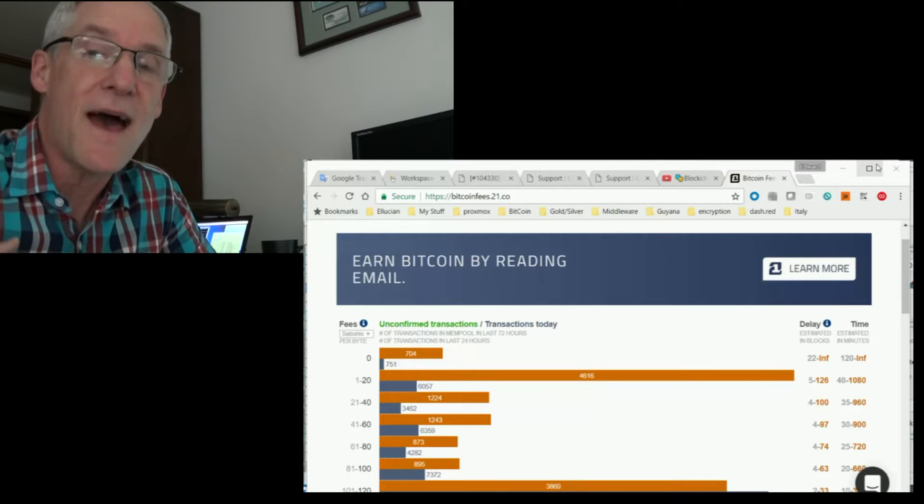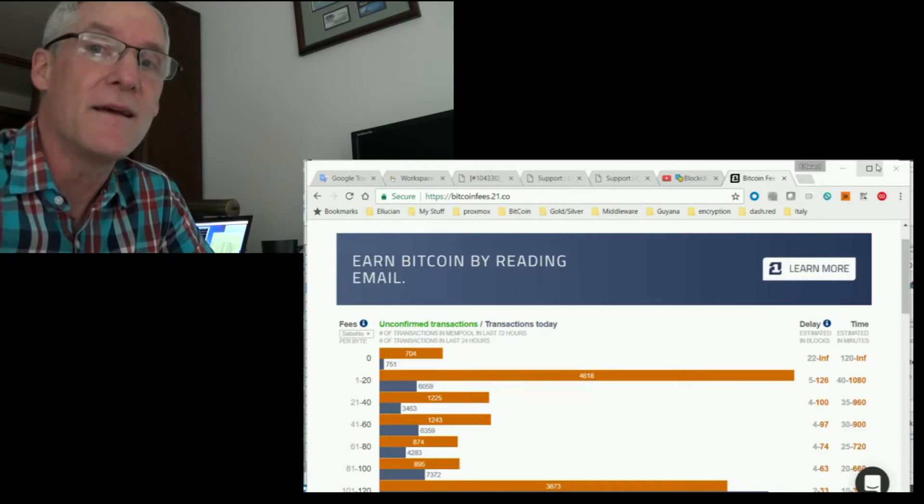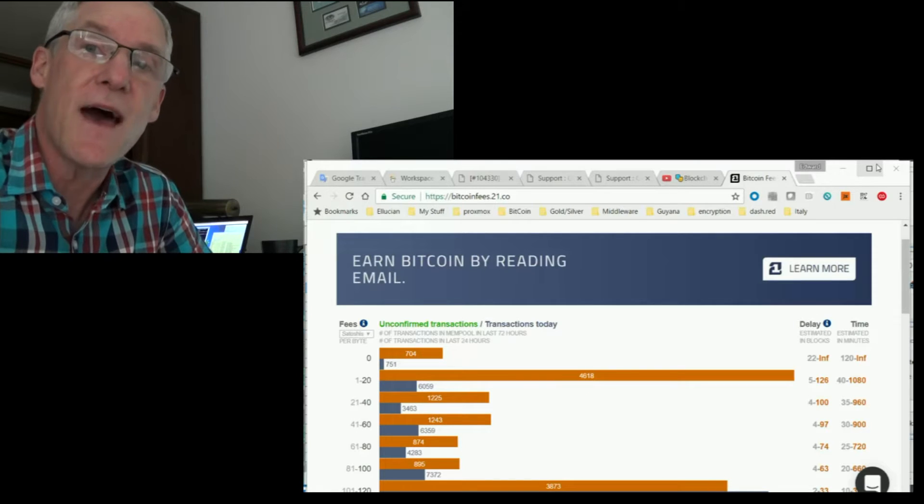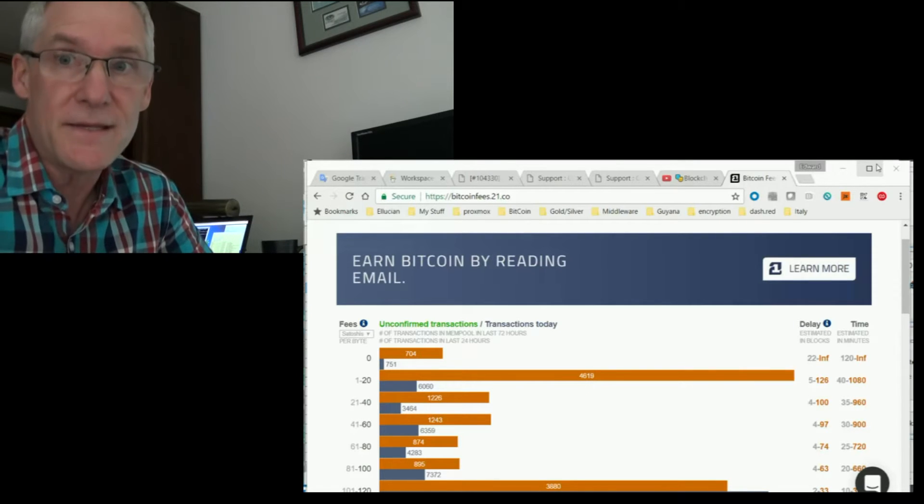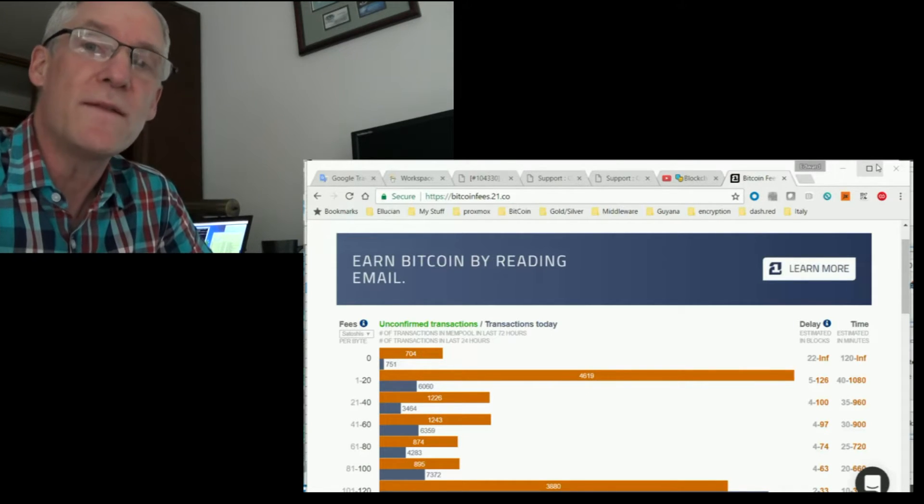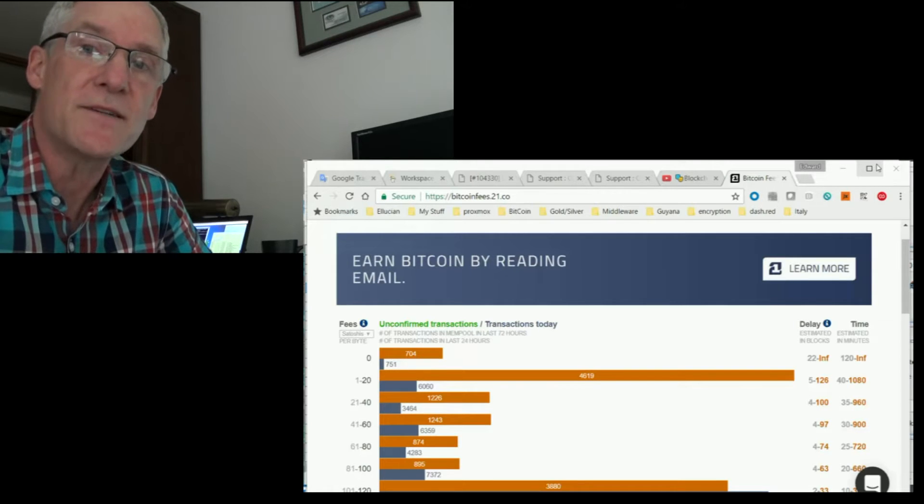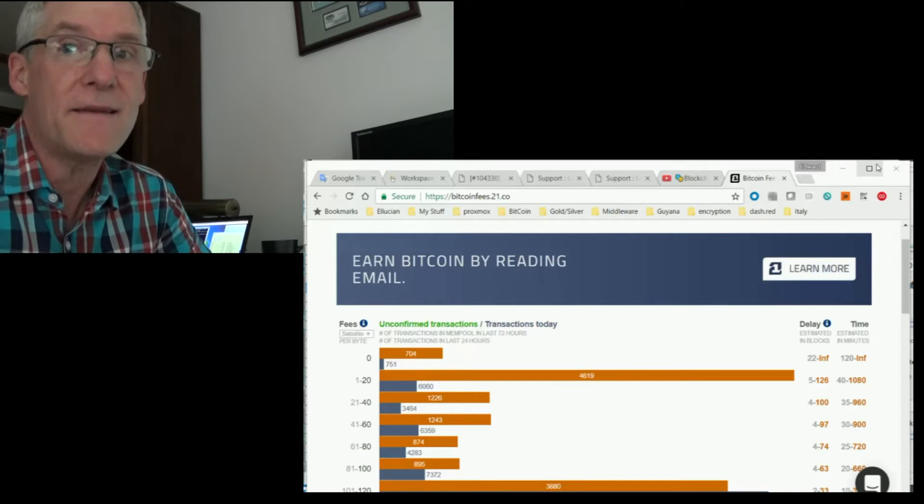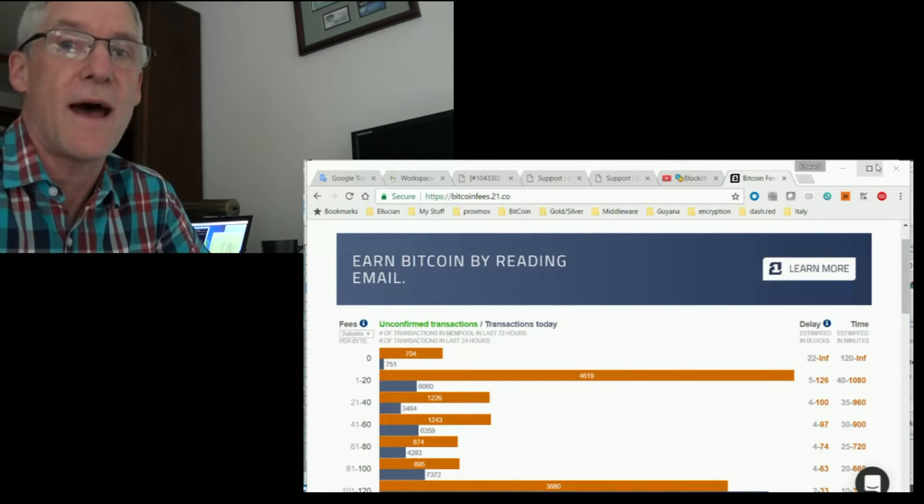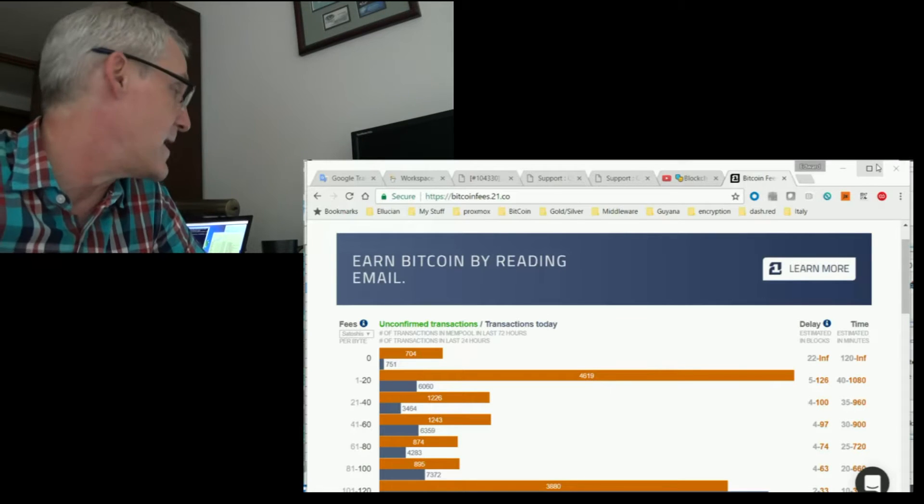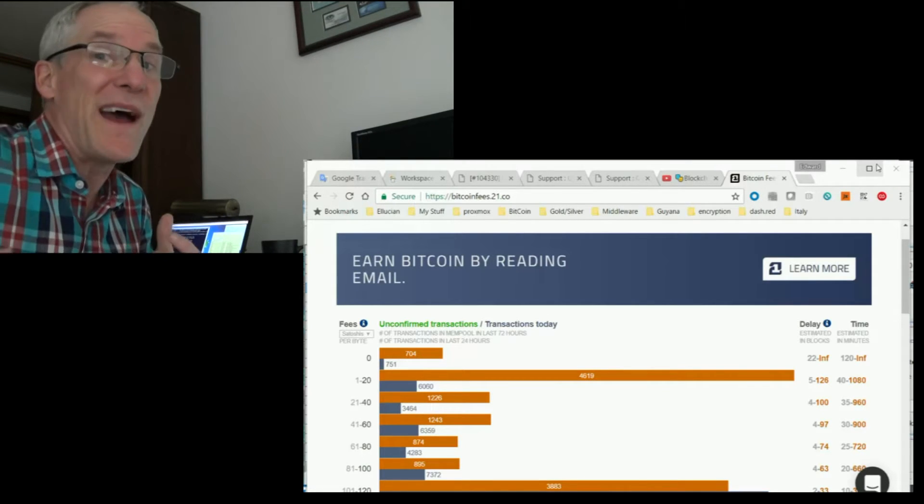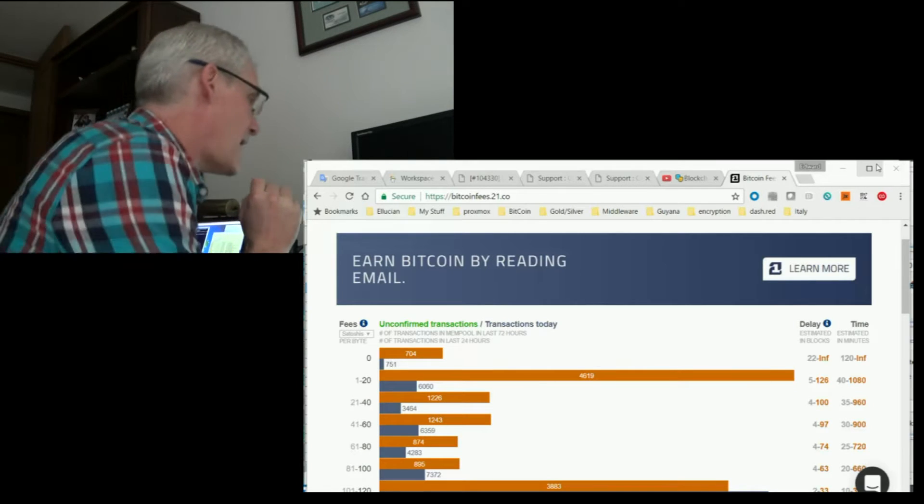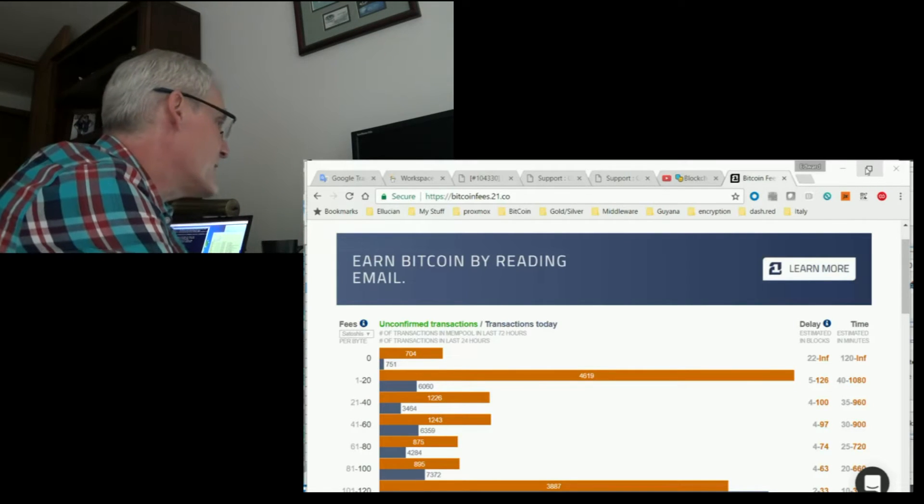Now Dash offers some things that Bitcoin does not, such as instant transactions and mixing. But I'm only going to look at simple transactions and instant transactions with Dash. I'm not going to look at mixing today or private send. So we're only going to look at these two things.